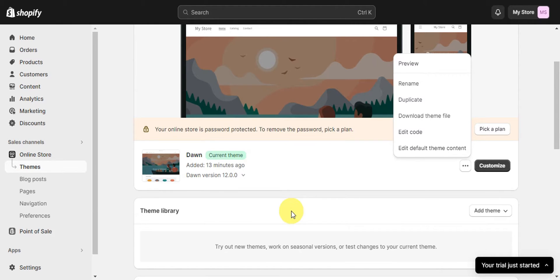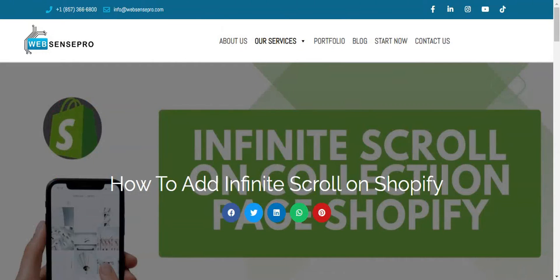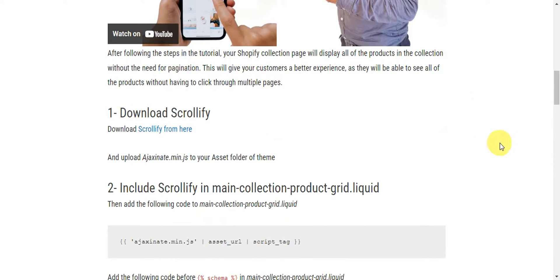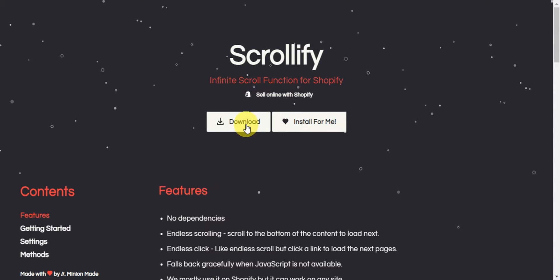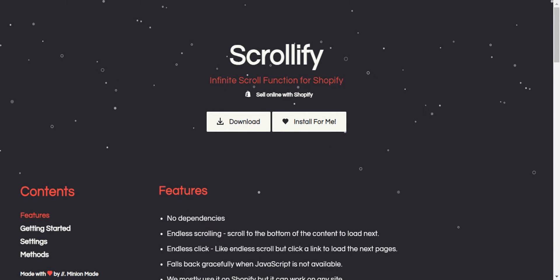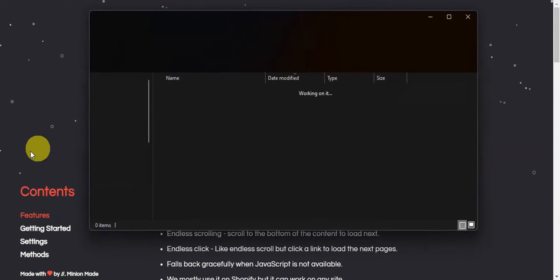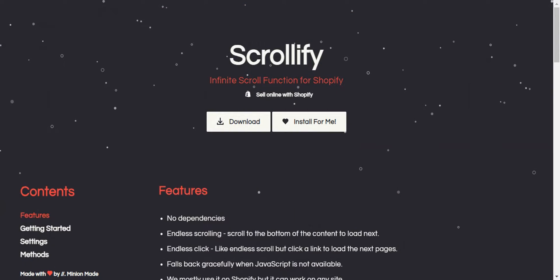The next thing to do is download the Scrollify.js library to add infinite scroll. Head to the WebSensiPro website which has a step-by-step guide on how to add infinite scroll on Shopify, giving customers a better experience so they can see all products without clicking through multiple pages. The first step is to download Scrollify — click the download button on their website to save it to your device.